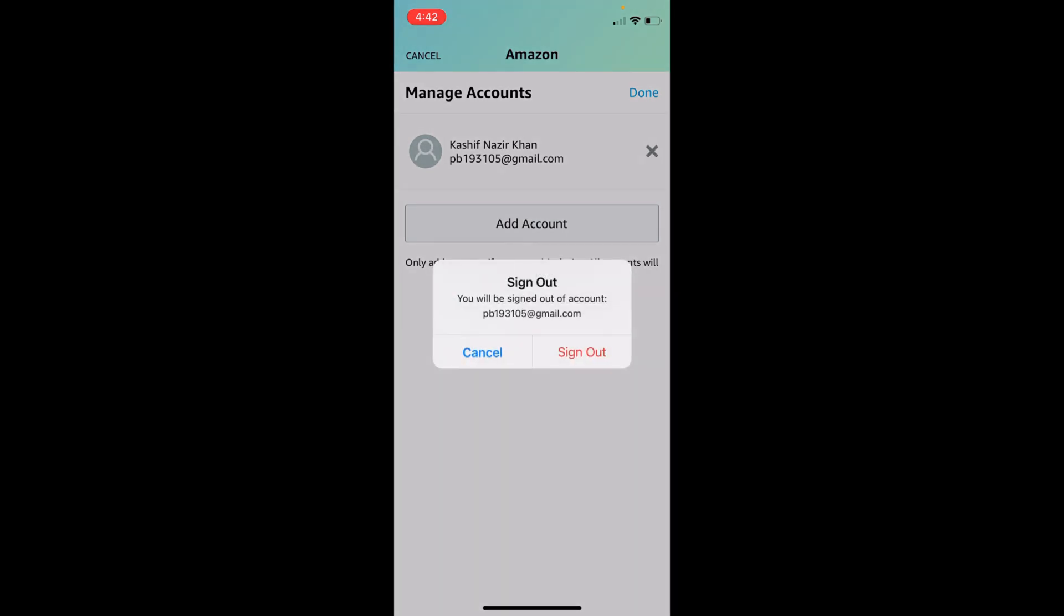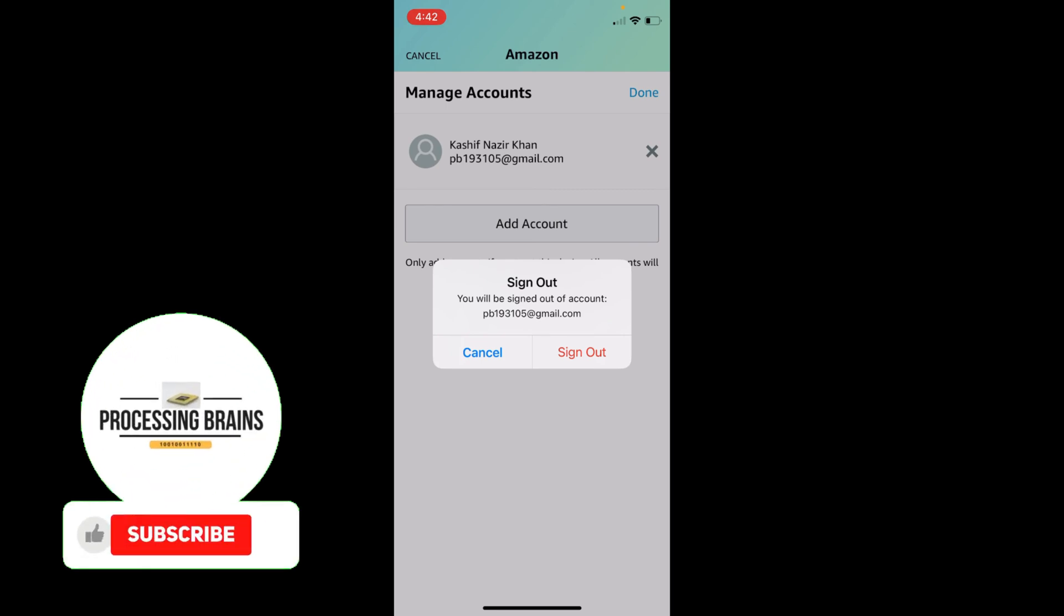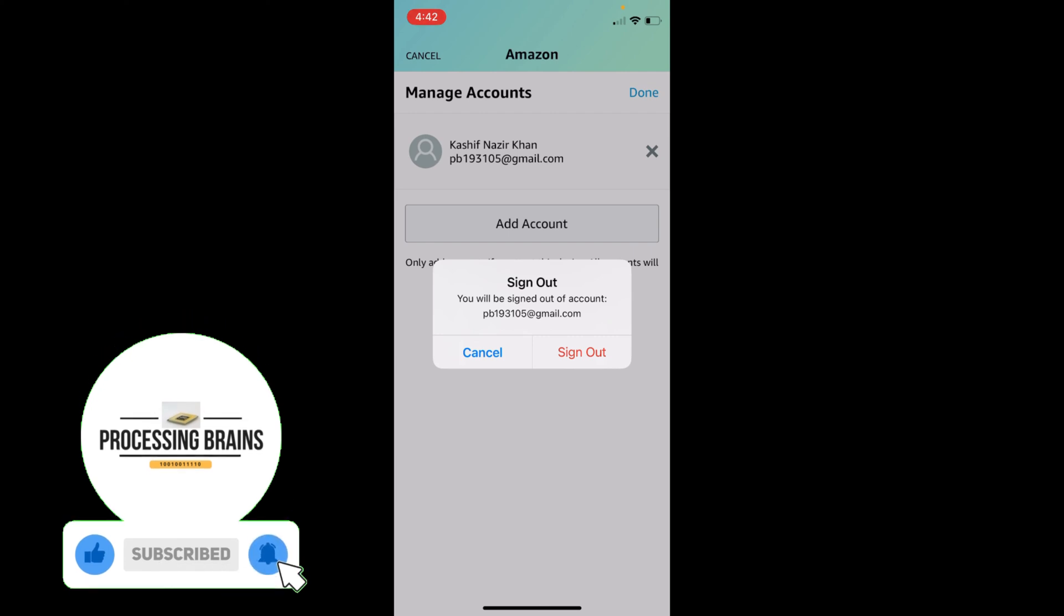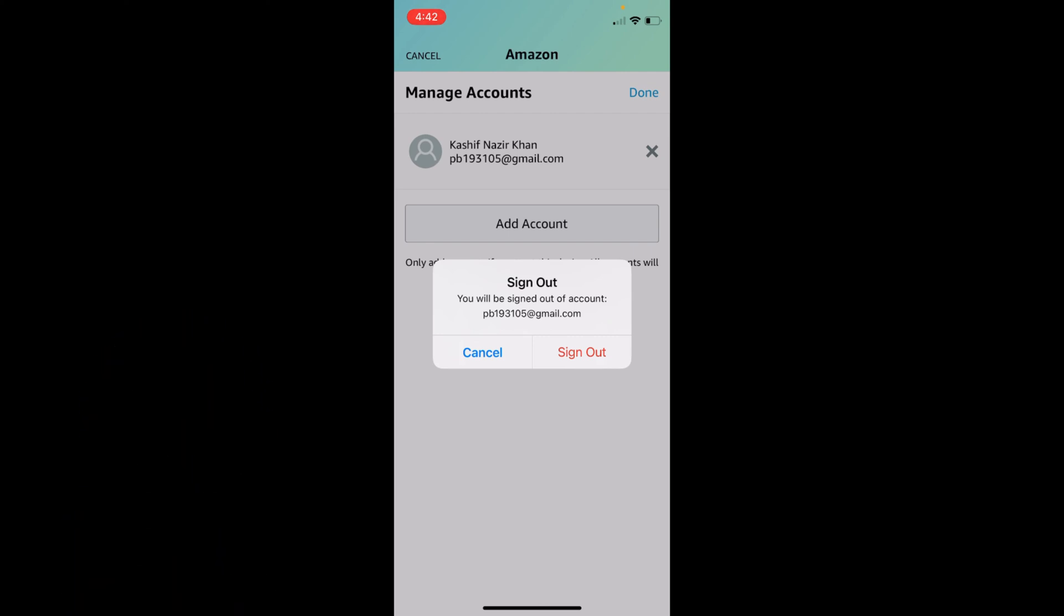It says you will be signed out of this account. Just go and tap on sign out and you will be successfully logged out of your account from Amazon app.